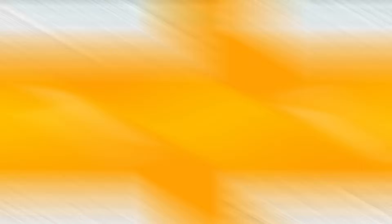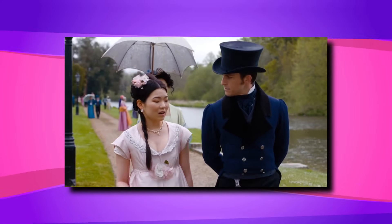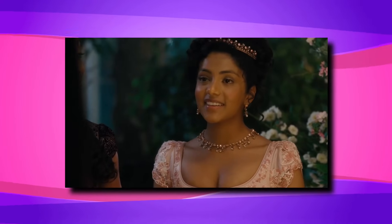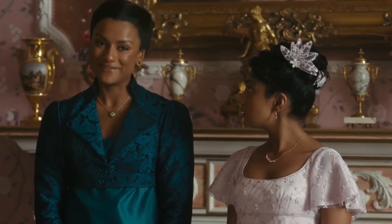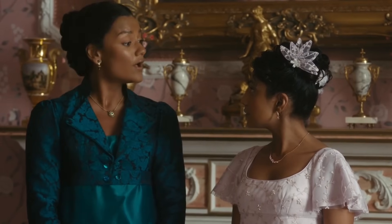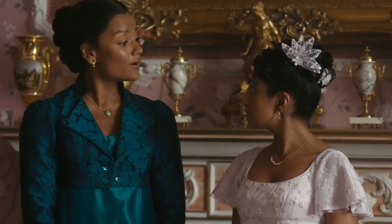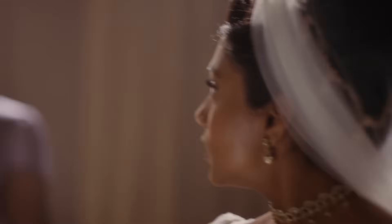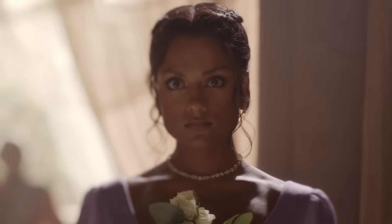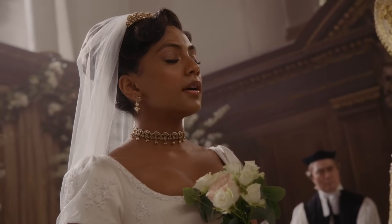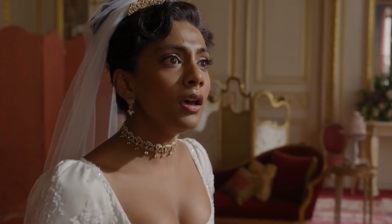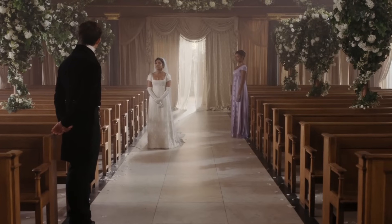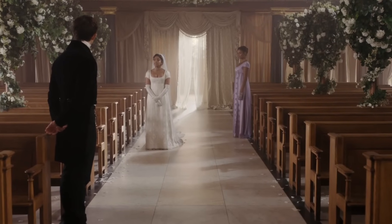Anthony didn't look for a wife out of need for love, but a need to settle down and have children that would continue the Bridgerton name. Edwina was looking for her true love, and Kate was just trying to secure the best match for her younger sister. All of this turned out to be way messier when Anthony developed feelings for Kate as Edwina was charmed by him. However, this triangle played out way differently in the books — or to be more precise, it didn't even happen. Netflix made it up to create more drama and draw the viewers in.